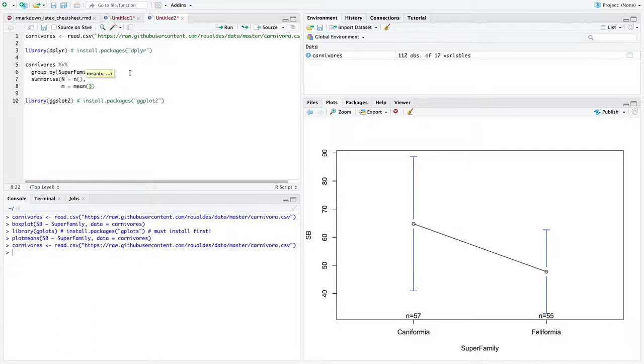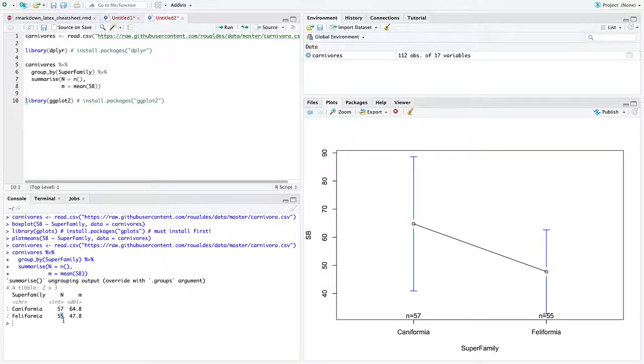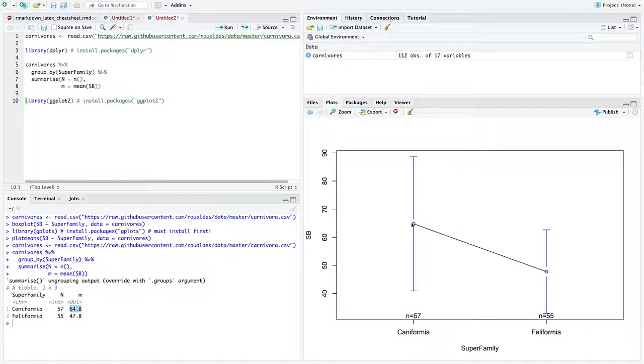We're also going to call the function mean on FB, because that is indeed our y-axis variable. So with just this code here, you can see we have our sample sizes, 57 and 55, for the respective groups. And we have the means. I said in the previous video it was about 65, I was close, and about 50. I was a little off on that one, but not too much.